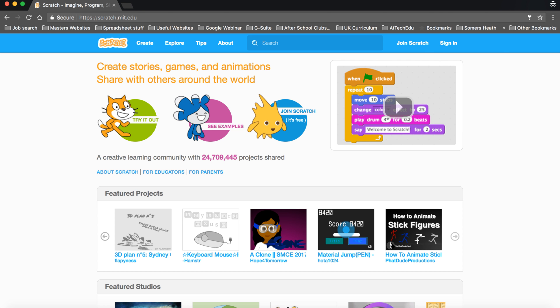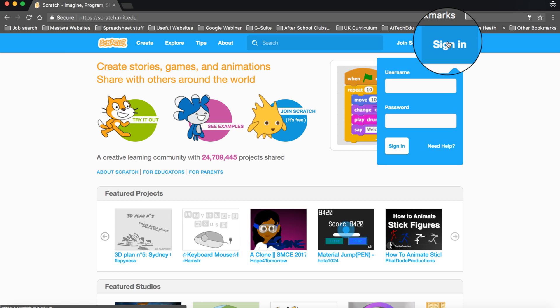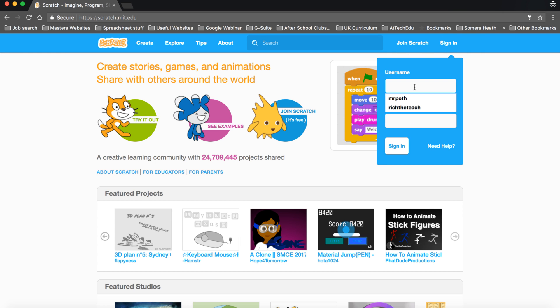Once you're in the website you click on sign in and then you put your username and then your password.